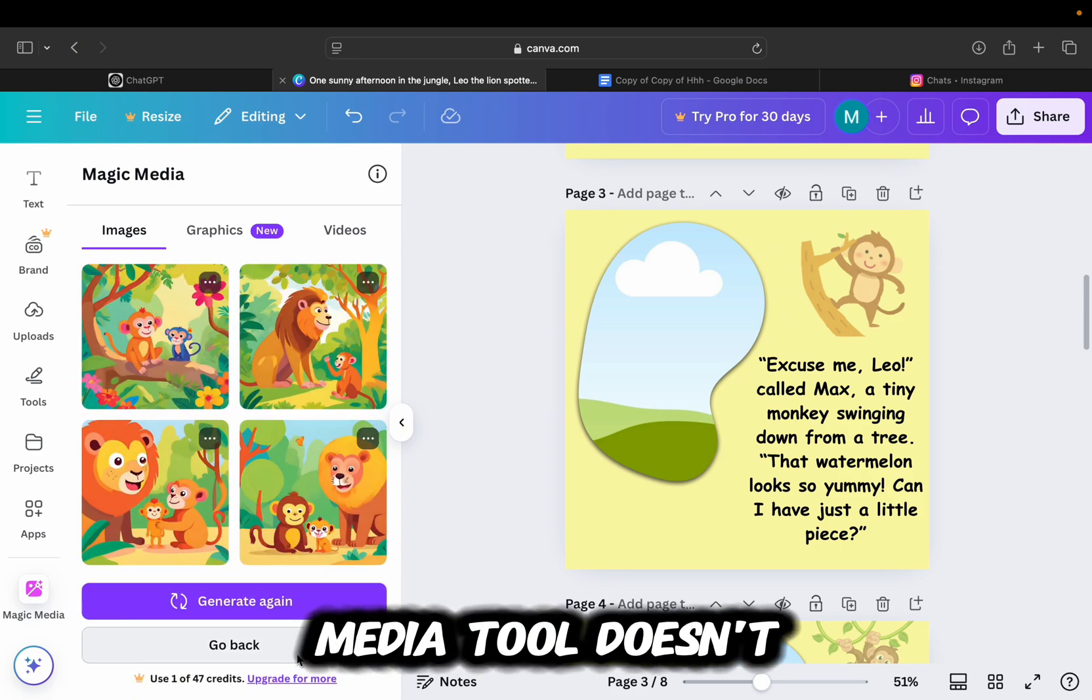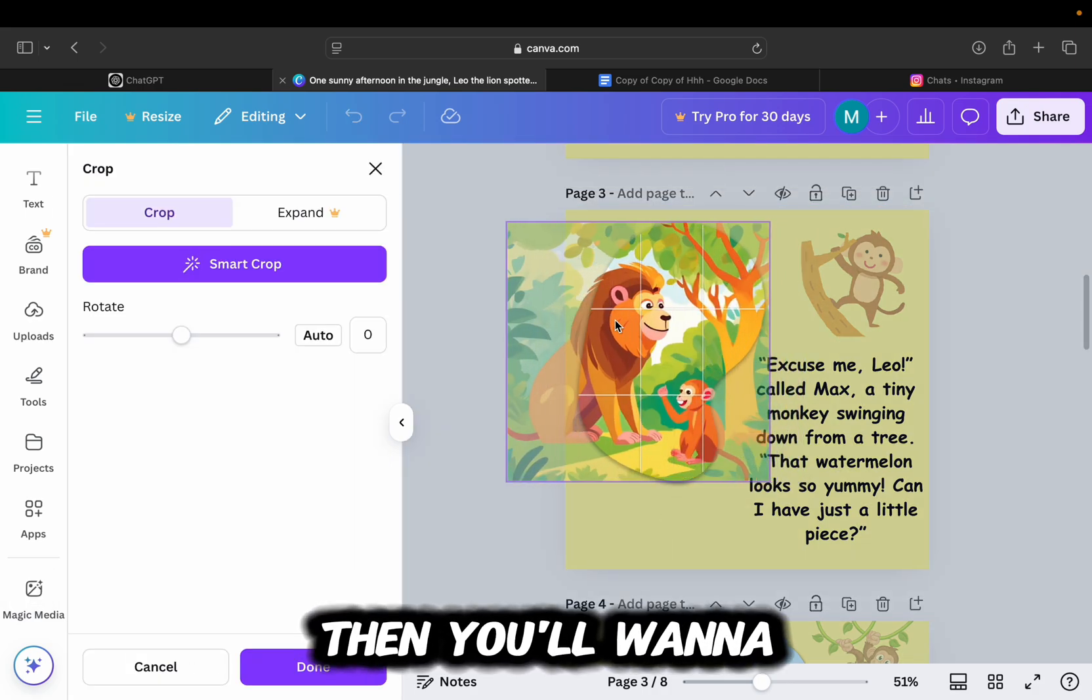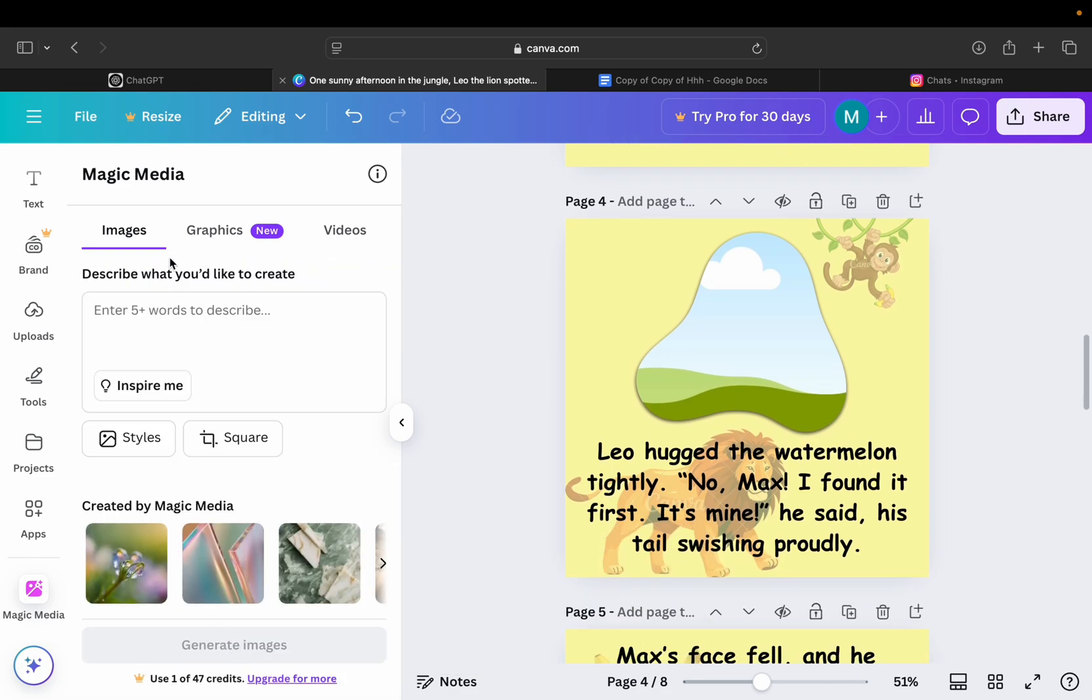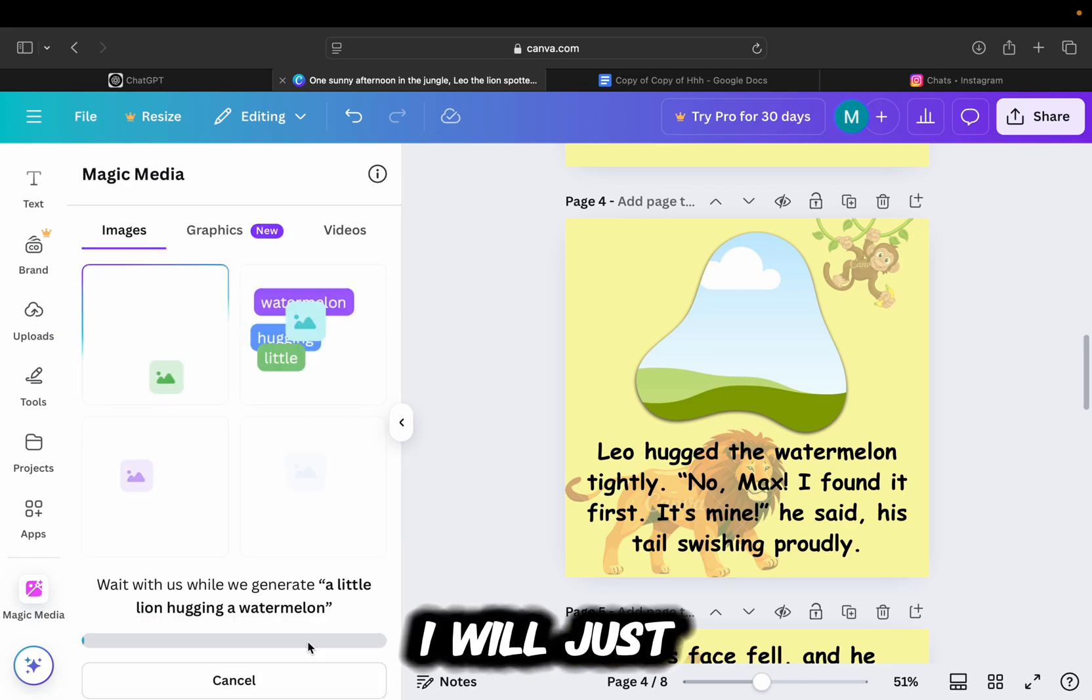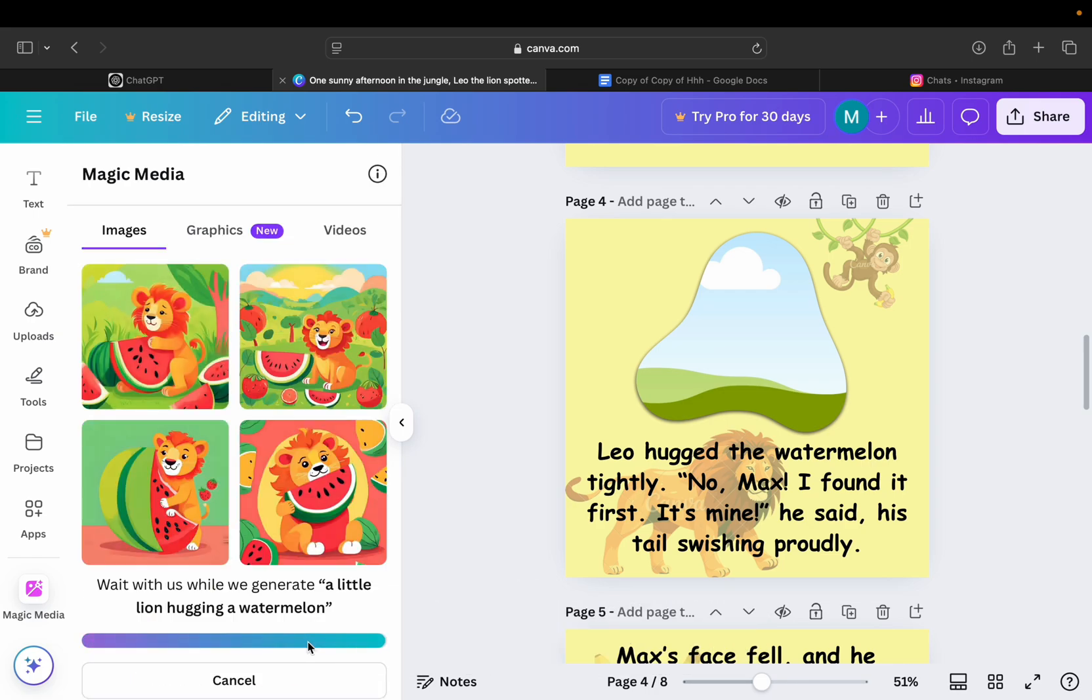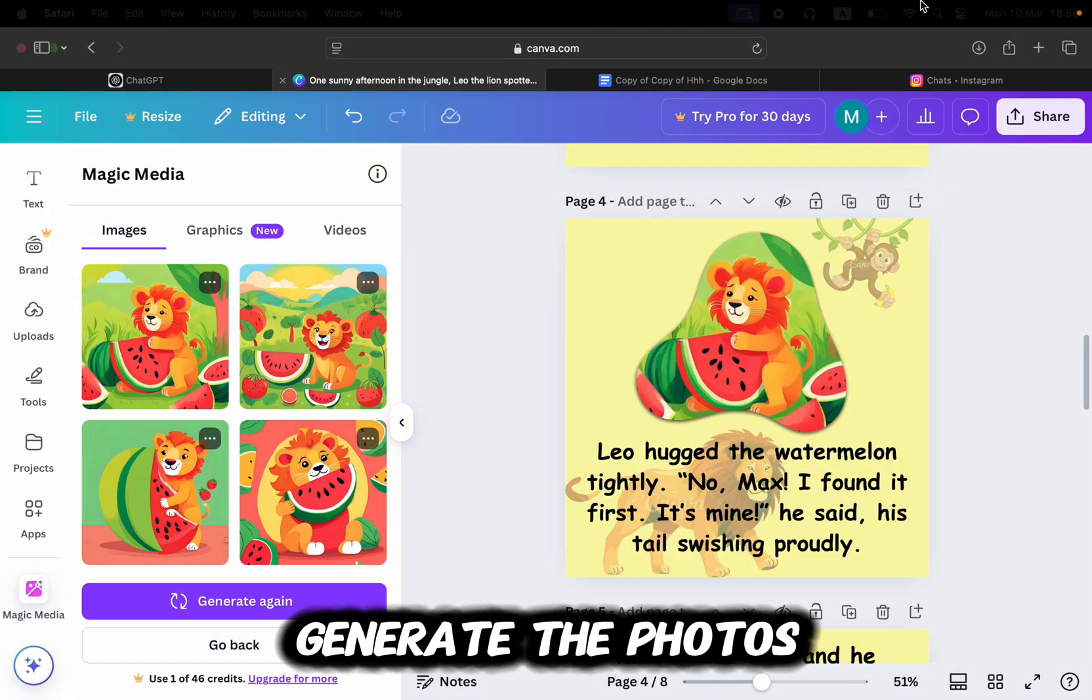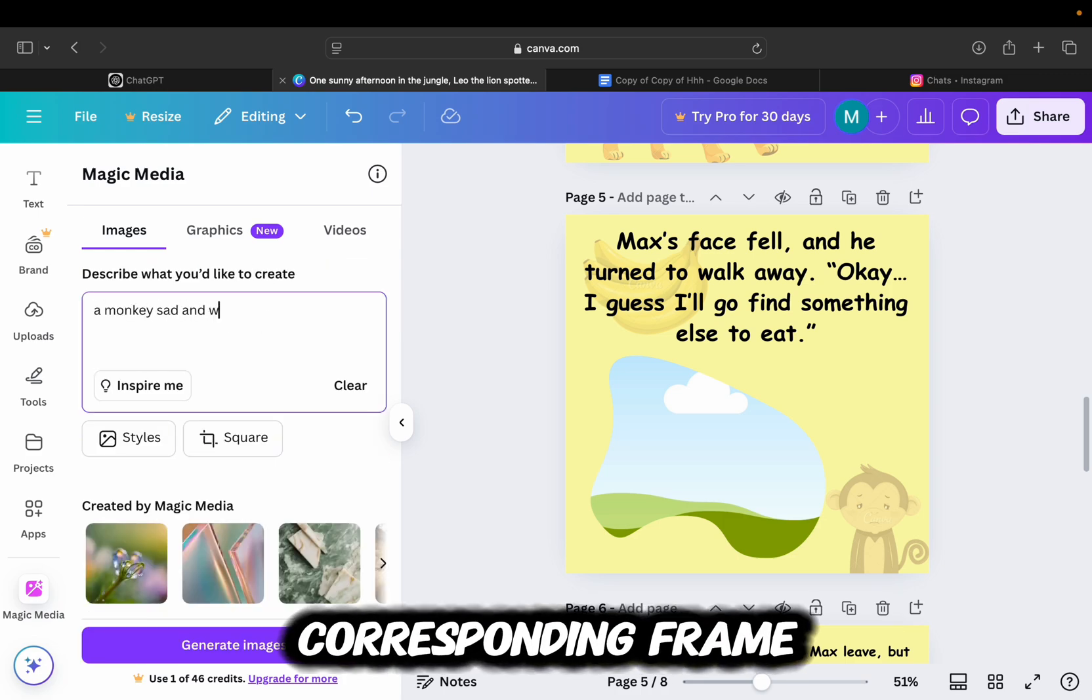If this magic media tool doesn't work for some reason and you're unable to generate images, then you'll want to use google.com or use another free app that allows us to generate AI images. But this magic media tool in Canva works perfectly for me. So I will just add the photos to the frames in my storybook and follow the story. So analyze the sentence, type in a couple of words, generate the photos with the playful style selected, and then add it to the corresponding frame.